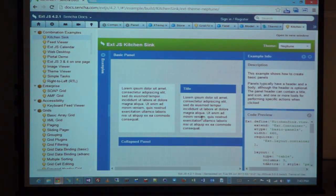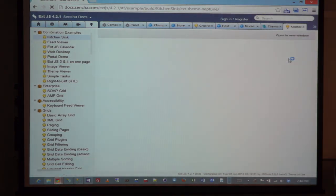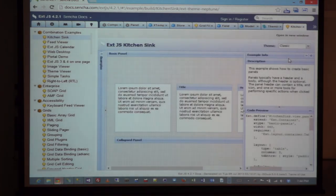As I mentioned, they do have different themes. You can change the theme right here. The classic theme is something that really kicked off all the interest in ExtJS because it looked like Windows applications — like you are delivering Windows applications in the browser.